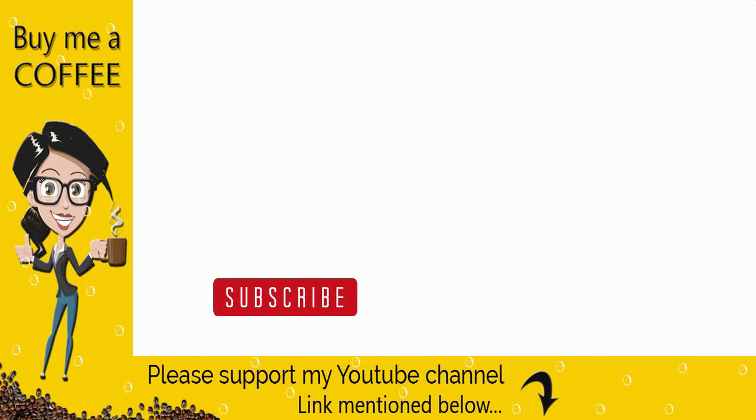Do not forget to subscribe to my channel if you found this video helpful. Thank you.